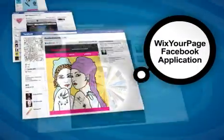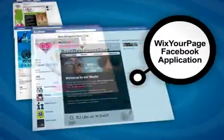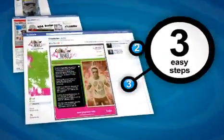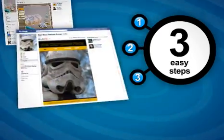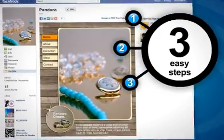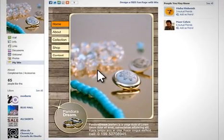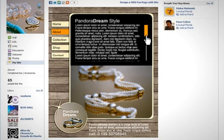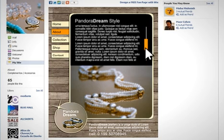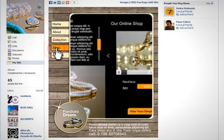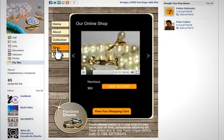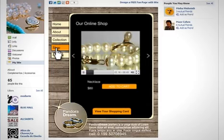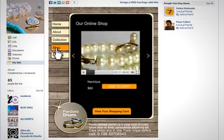Jazz up your fan page with the Facebook Wix Your Page app. In three easy steps you can transform your page and make it stand out by adding a fully functional site to it. It can include page groups, videos, links and a lot more features.